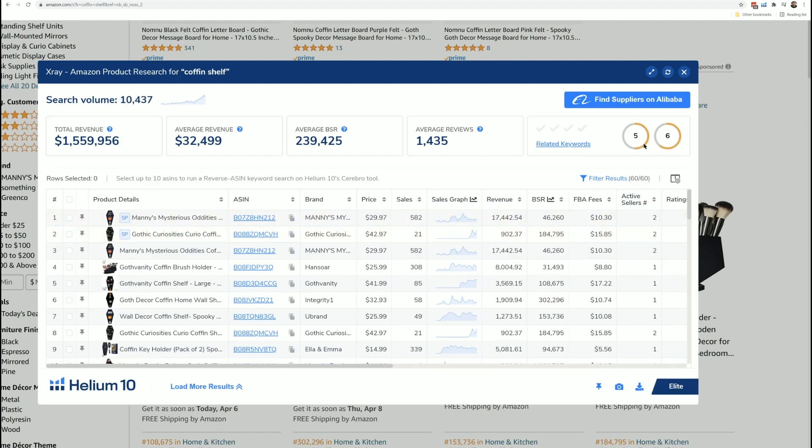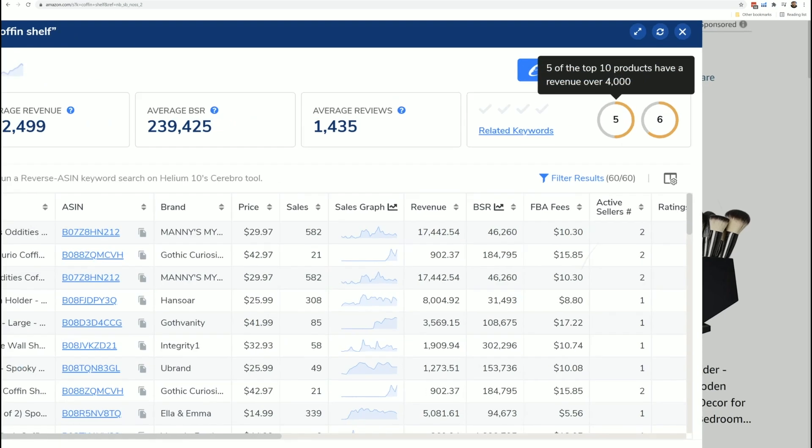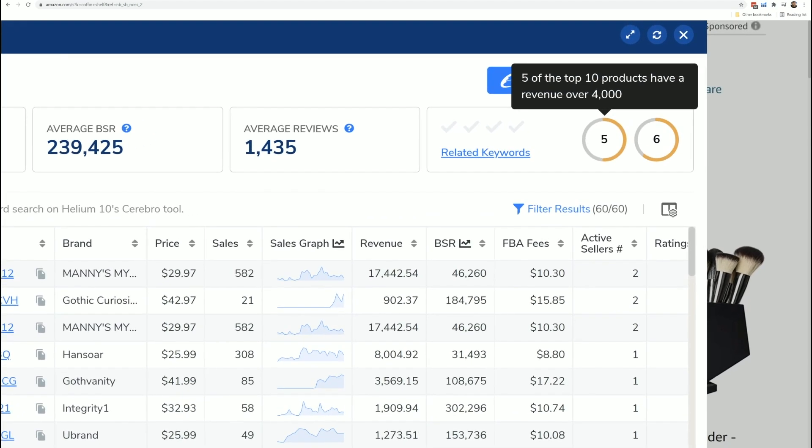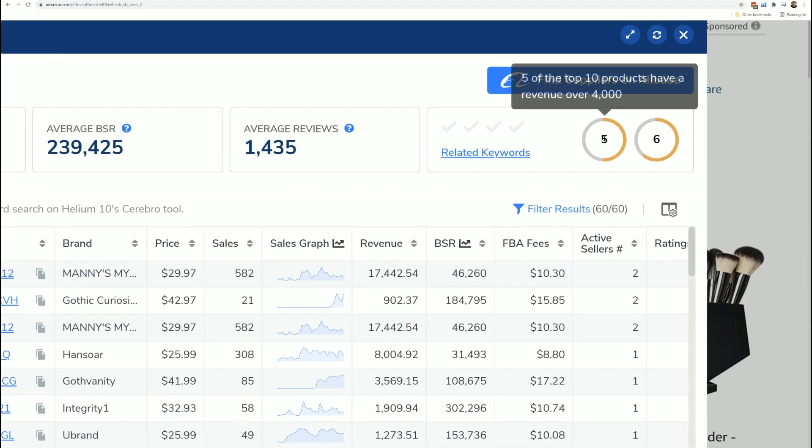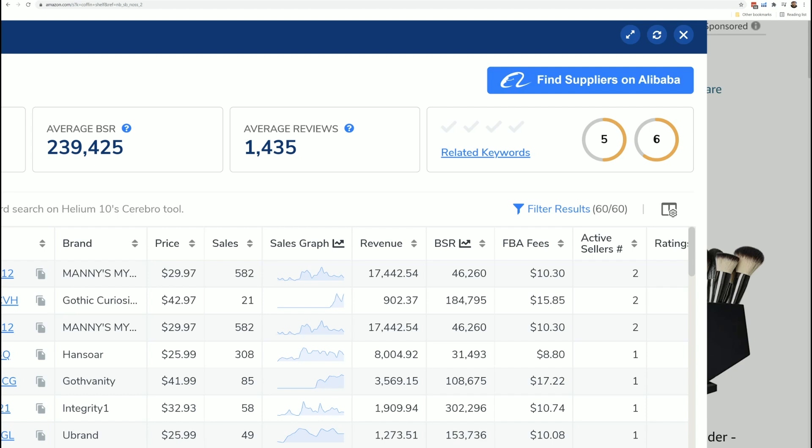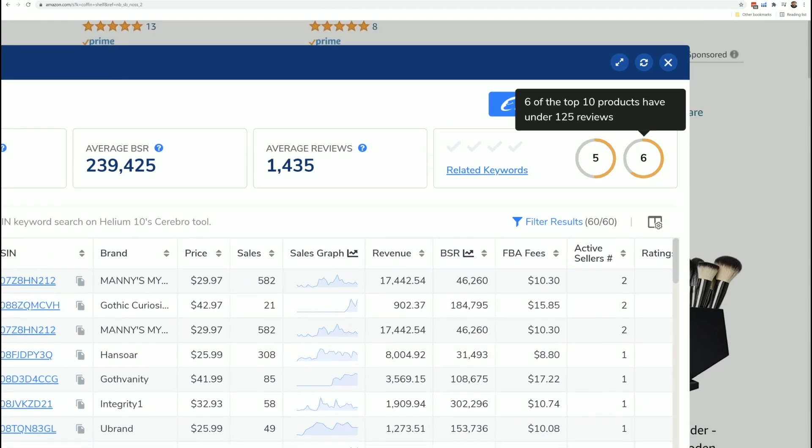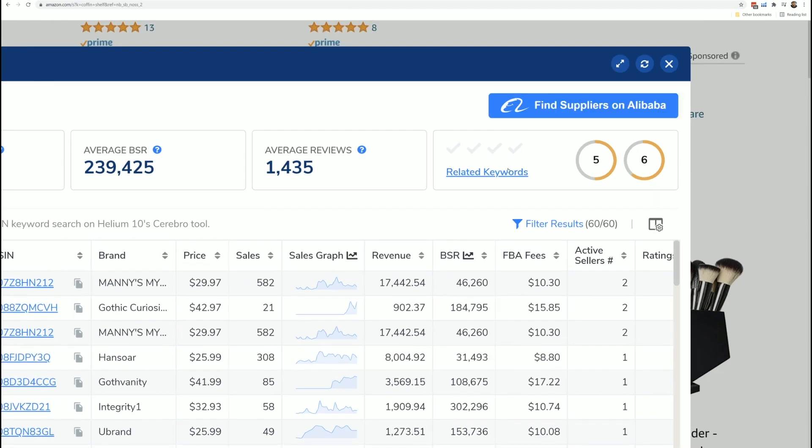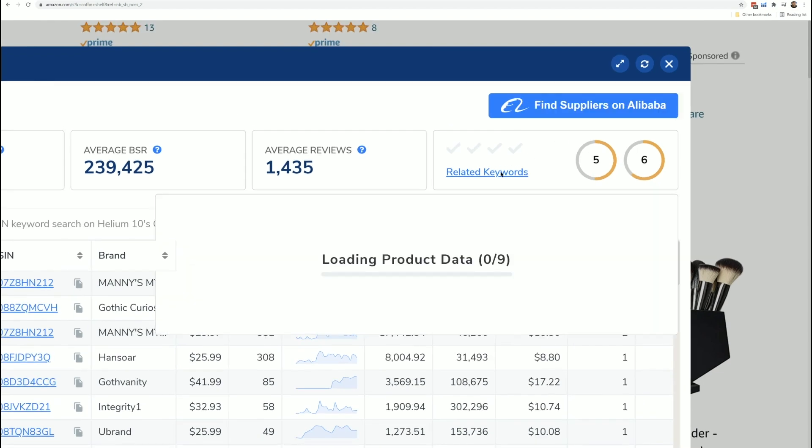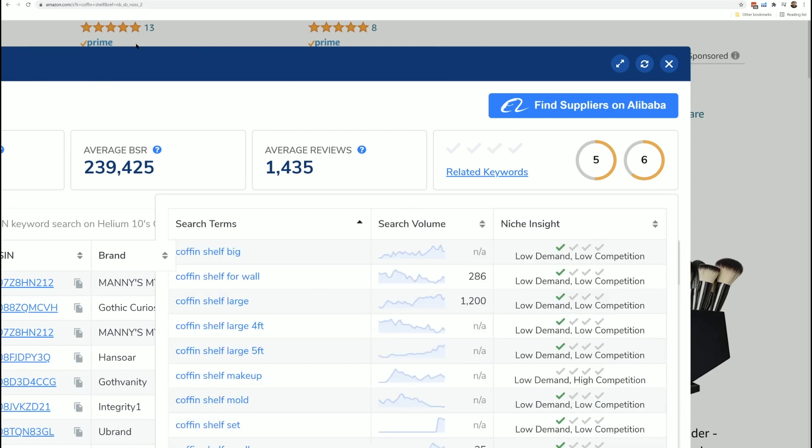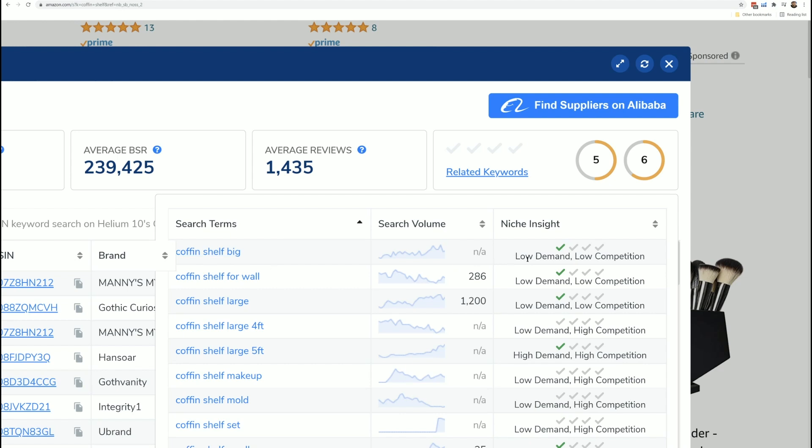So remember how I set up that two factor success score? Well, that is right here. So on this page, it is telling me, hey, five out of the top 10 products have revenue over 4,000 because that's what I specified. And then it says six out of the top 10 products have under 125 reviews. If I click up here on related keywords, what it's going to do is it's going to see and check out some long tail versions of coffin shelf.